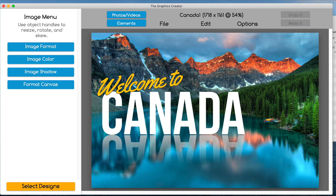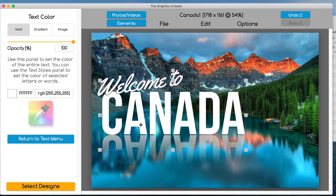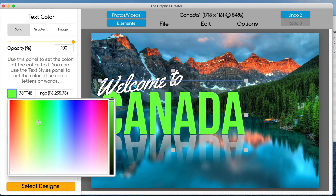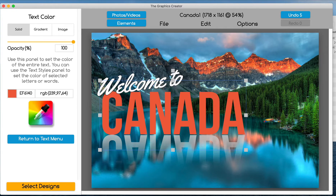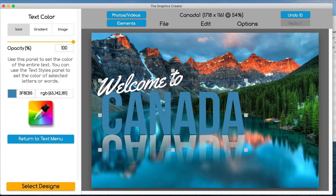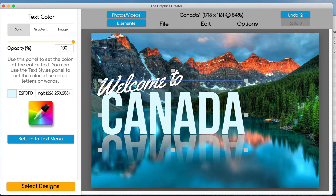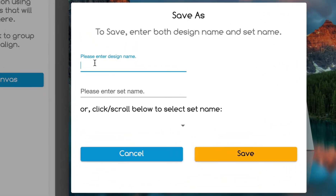Let's say I'm working for a client and he wants three or four different designs. He wants the word 'welcome' to be white and the word 'Canada' to be a different color. I'll use the color picker tool — I can click it and pick up a color from the mountains, maybe the blue from the snow. So let's say he wants a different iteration of the graphic, so now we're going to save it into the same Canada folder. We'll do Save As and call this 'Canada two.'